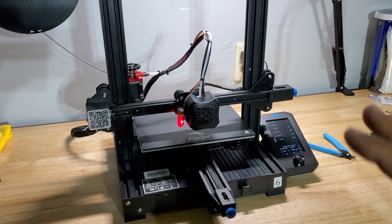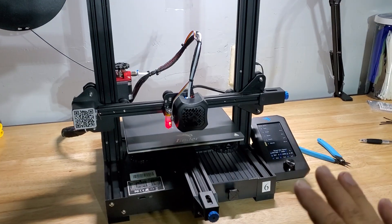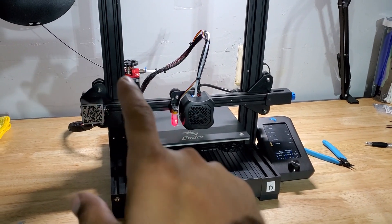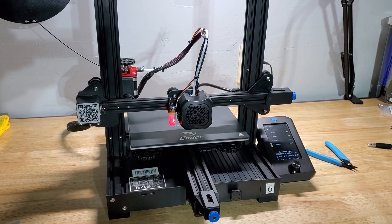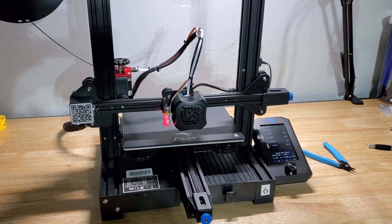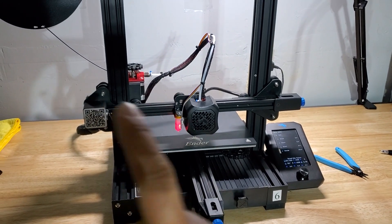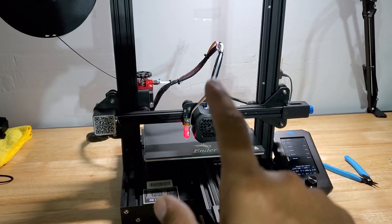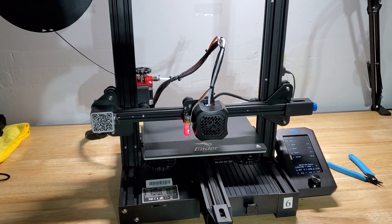So as far as calibrating the extruder you're completely done at this point. All you have to do is just reassemble the Bowden tube coupler onto the extruder and then feed your filament back through the Bowden tube and purge the nozzle.